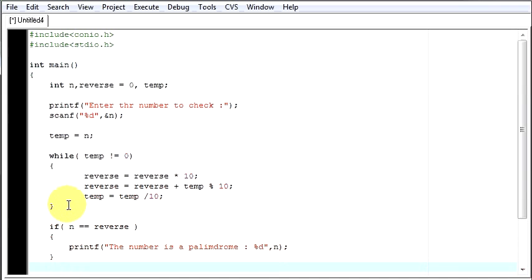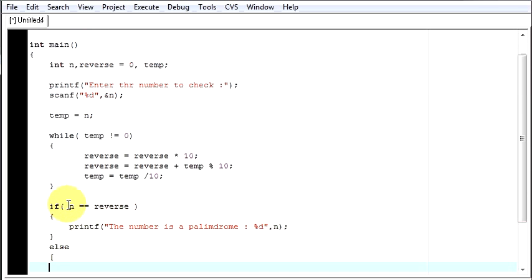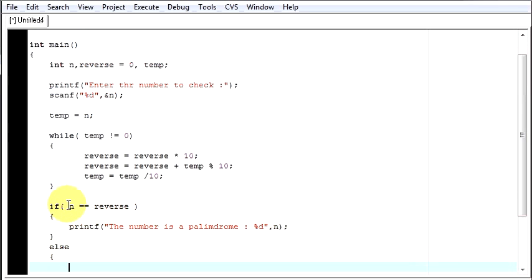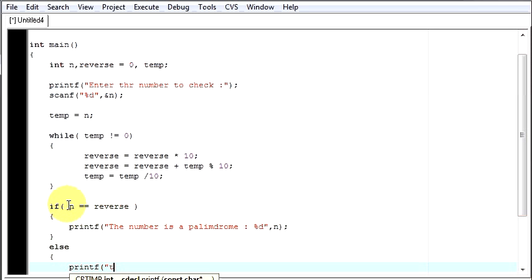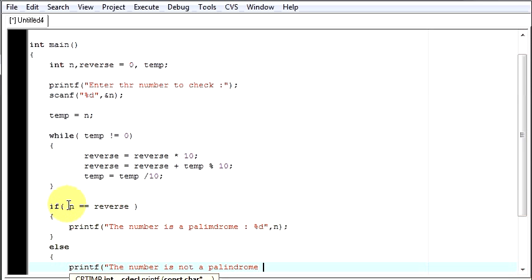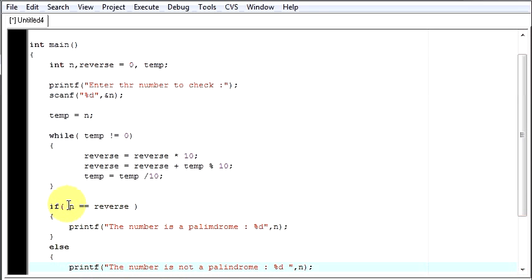Then else if it is not a palindrome, then your program should say that the number is not a palindrome. And that number is n.